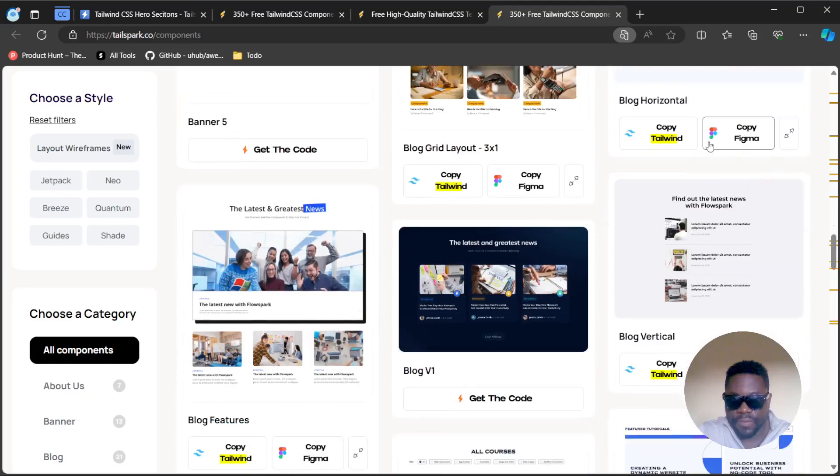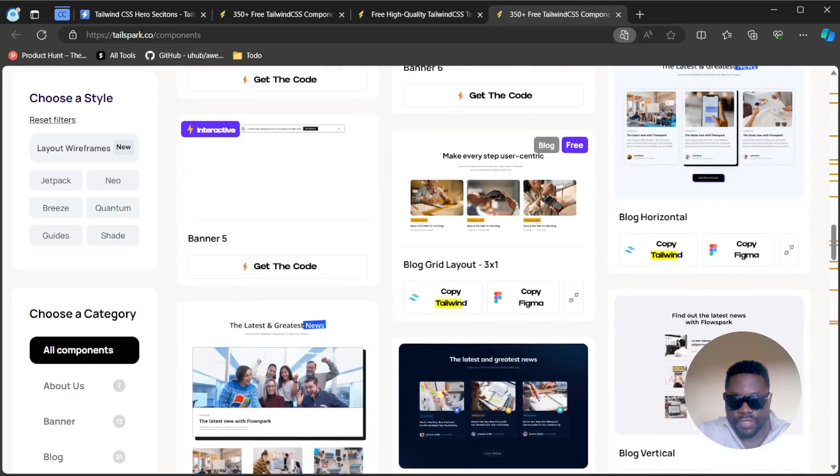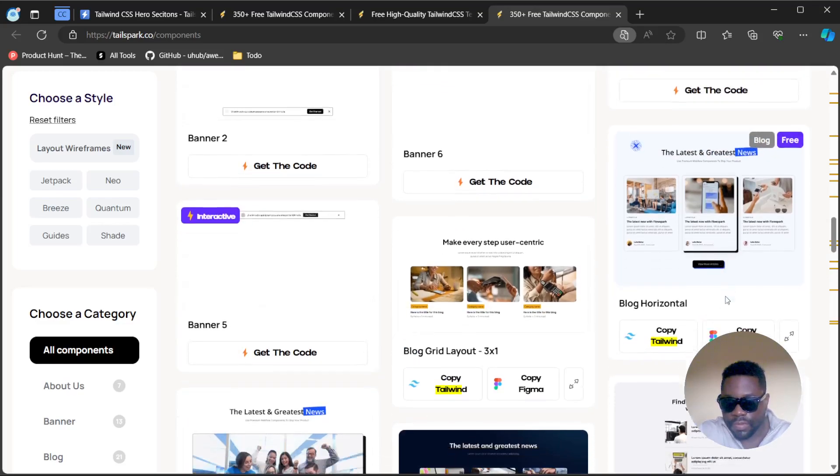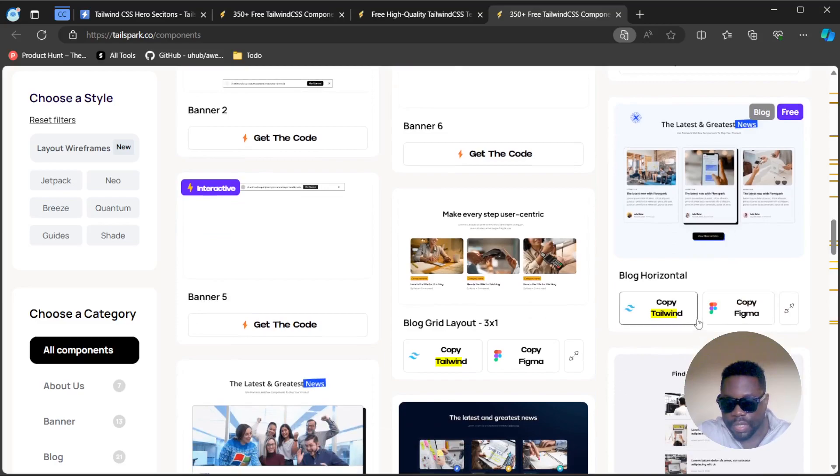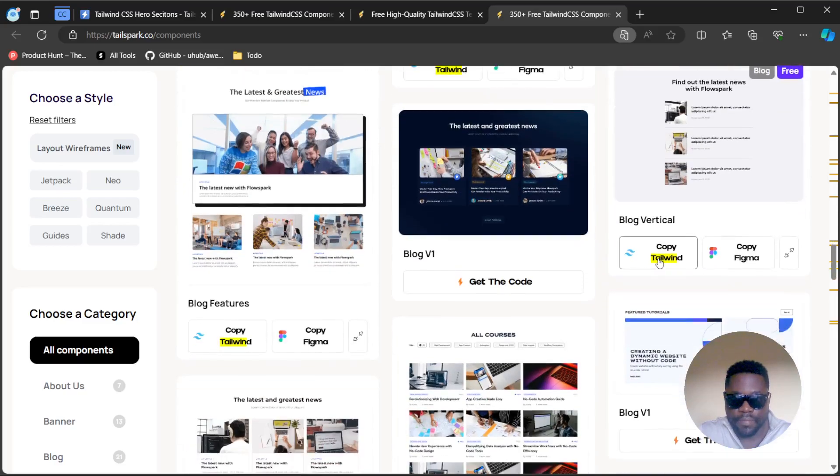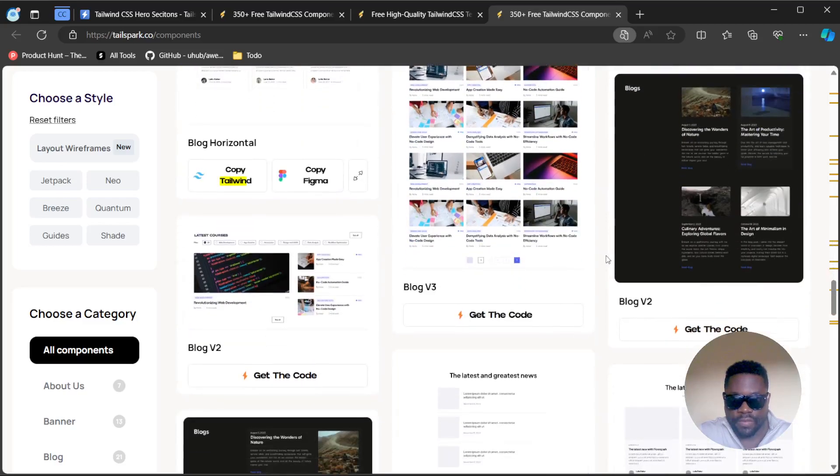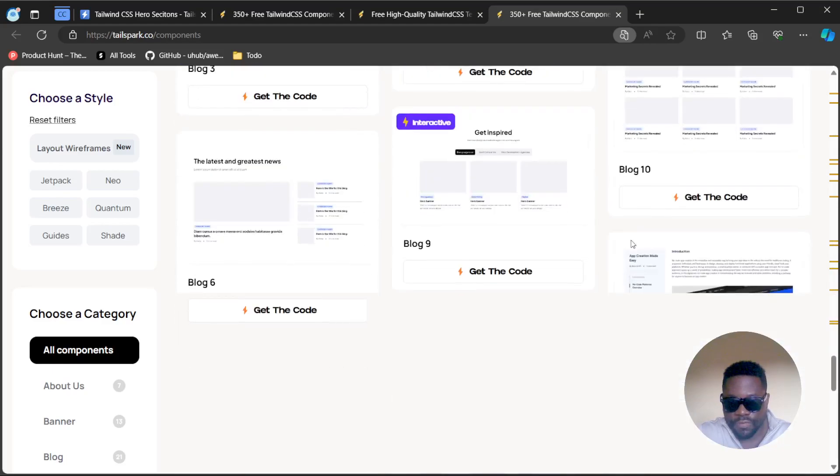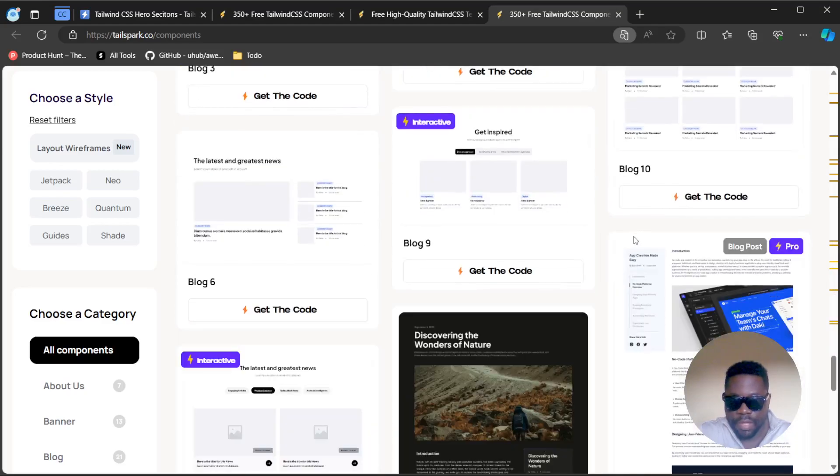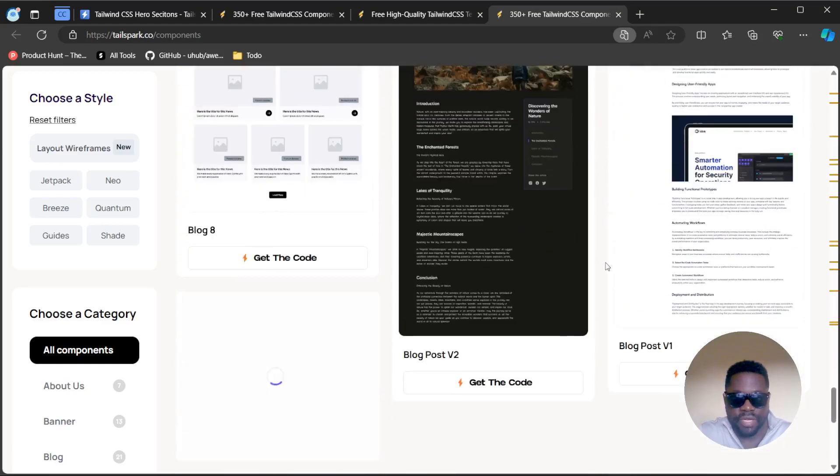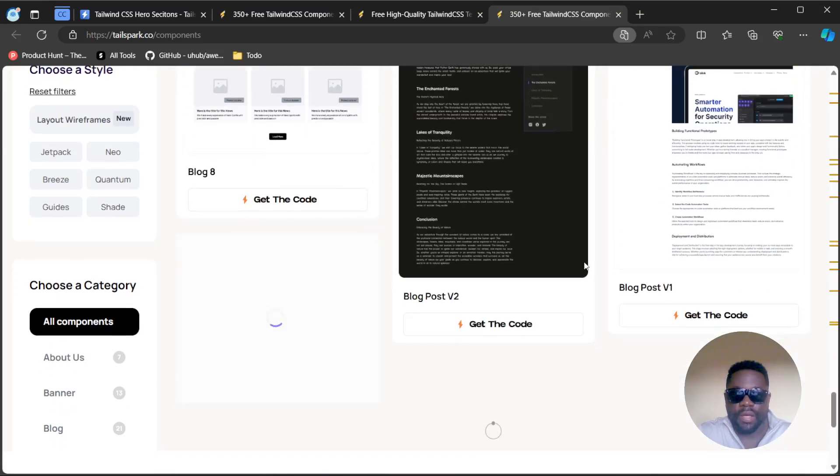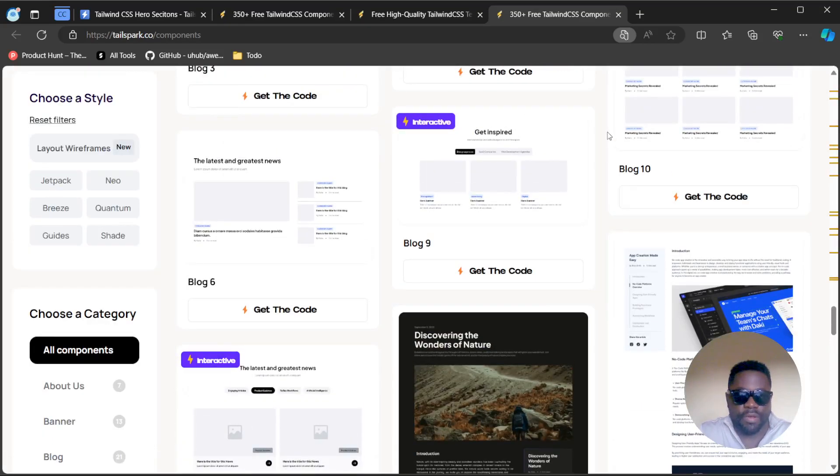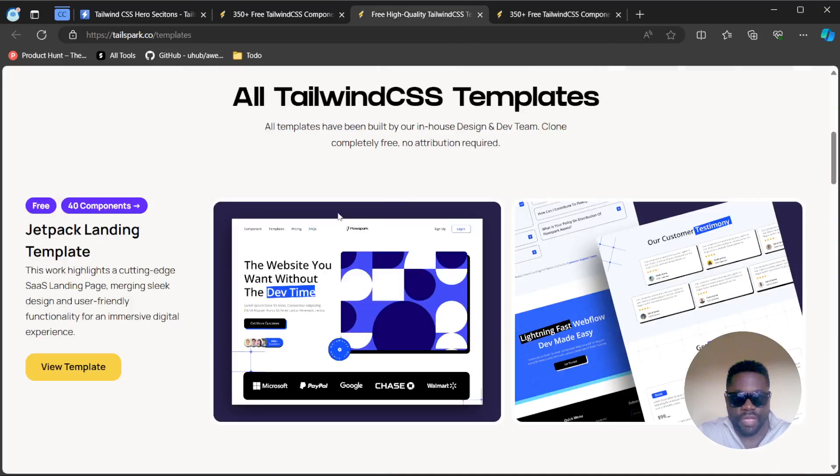It would have been great if you could have a filter that will show just the free. I guess you can look with search and everything that is highlighted is going to be free. This is free, you have this blog grid layout, you have a horizontal blog as well. An additional feature that I'd love to see was a preview of the different components before I download them.